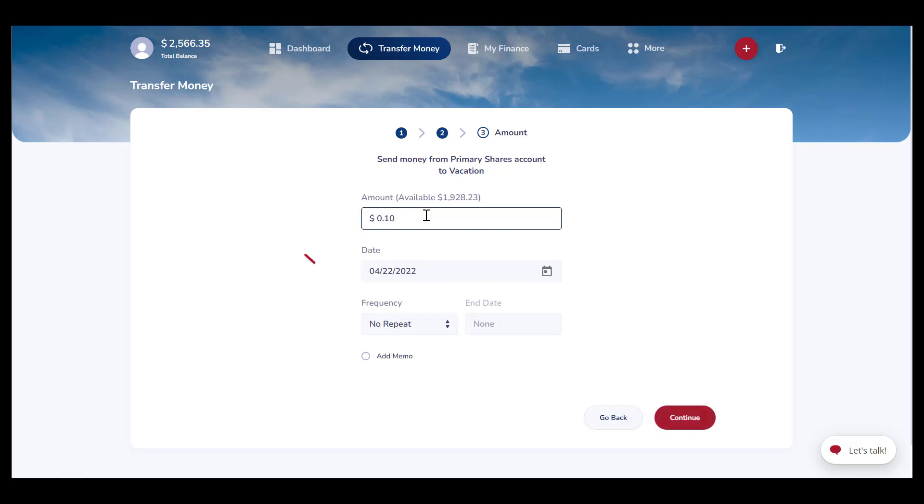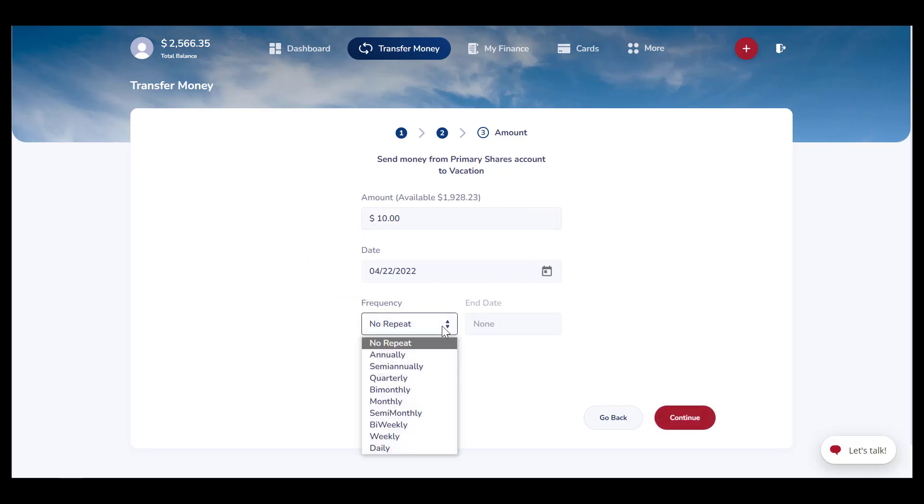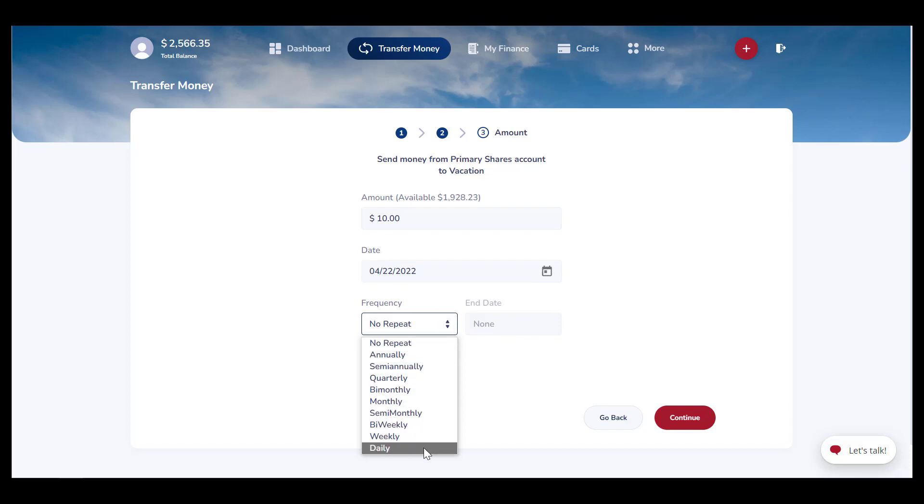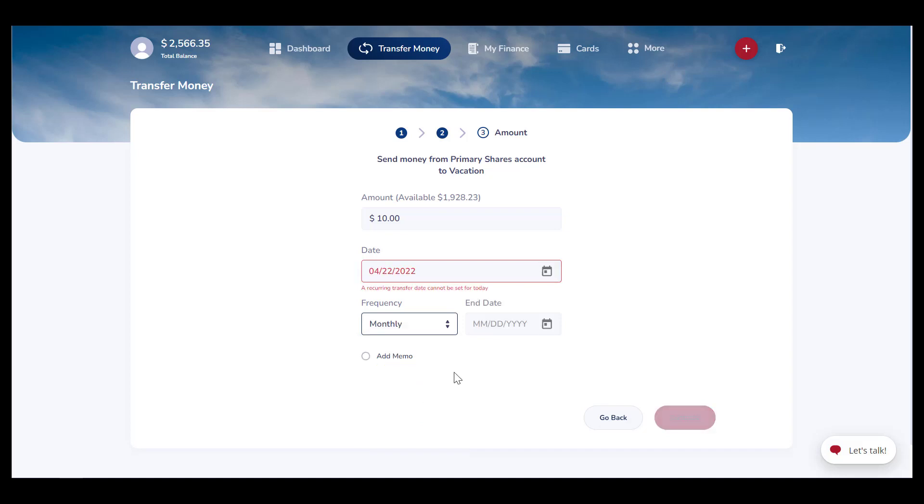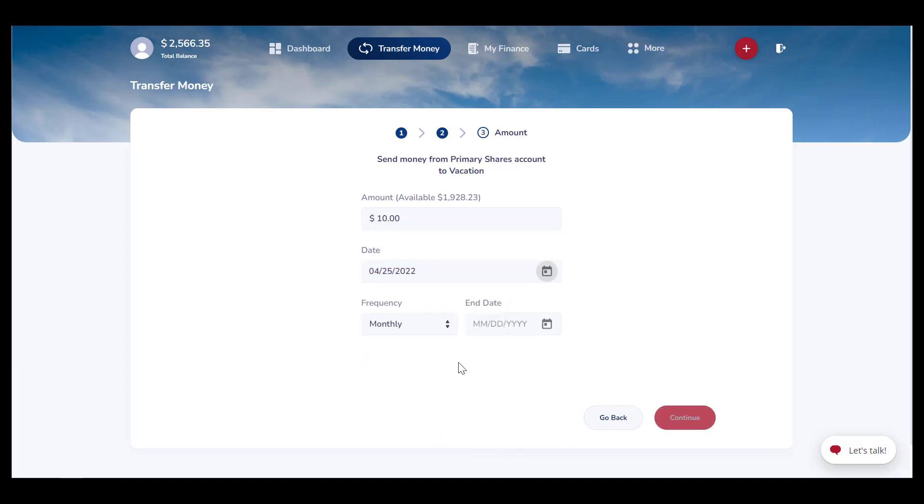You will see the option to set frequency. This frequency option turns a one-time transfer into a recurring transfer. You can schedule the recurring transfer to happen whenever you need it to, from daily to annually.